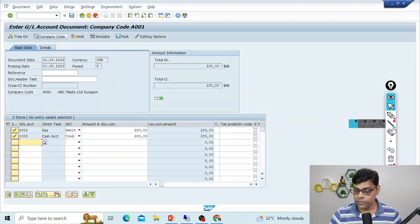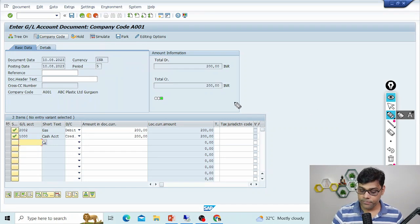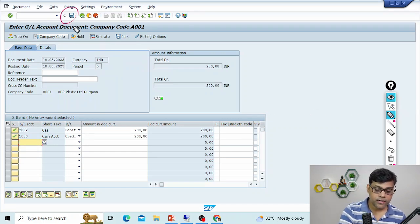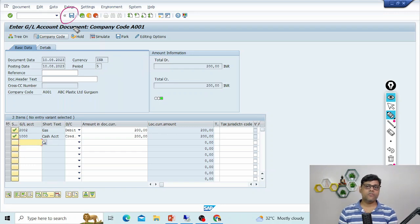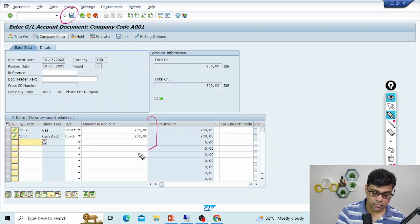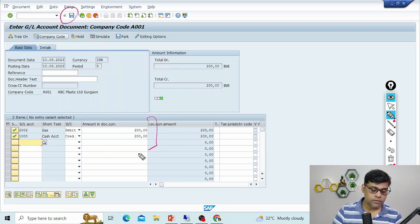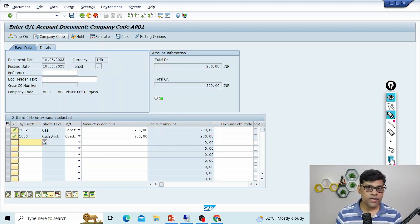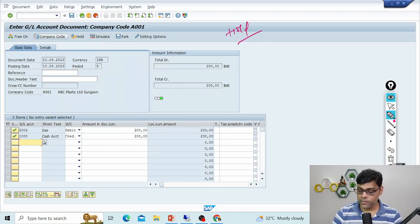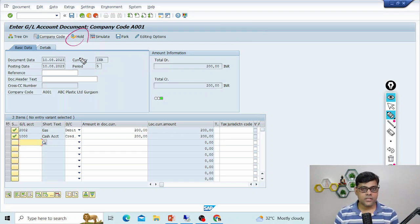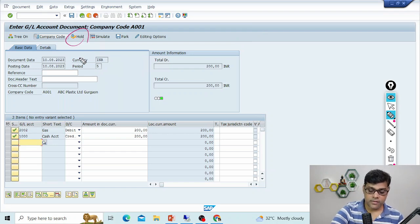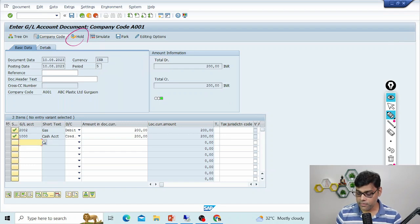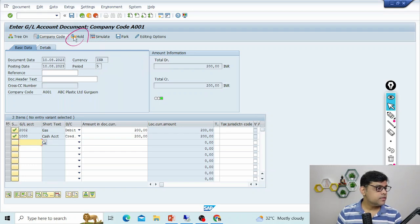Normally when posting a document you select the 'Posting' option, but in this case I'm not sure whether the amount is correct, or maybe I'll add more line items in the future. In that case, instead of posting the document I will hold it — temporarily keep it for future activities. I'll use the hold option here. When I press the hold button, let's see what happens.